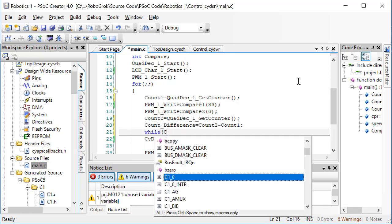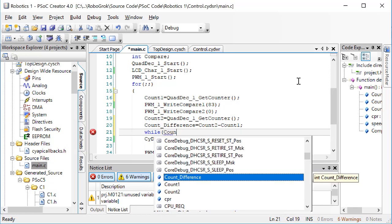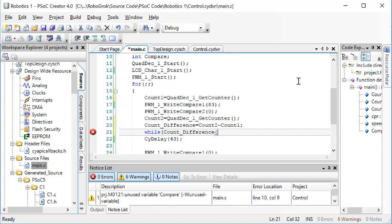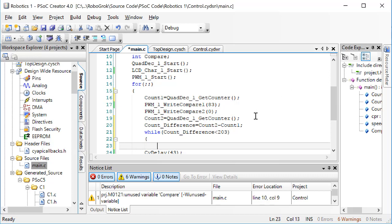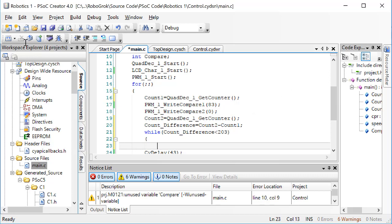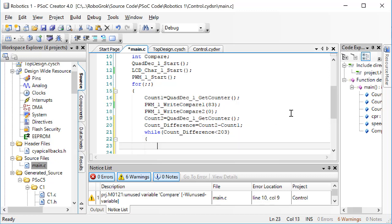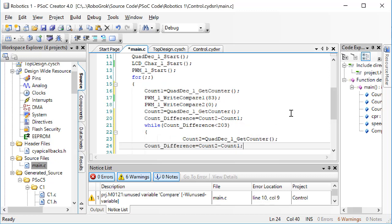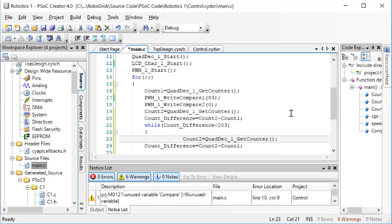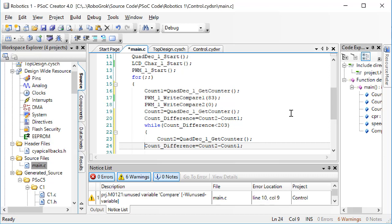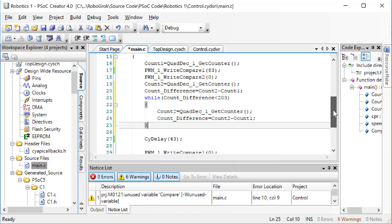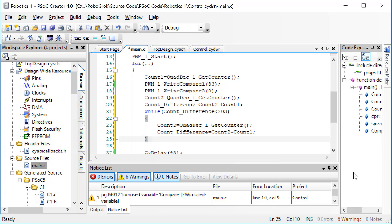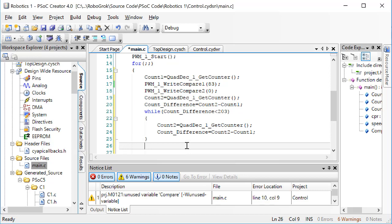One way to make a while loop for our code is to check the count difference. We could continue doing this control algorithm as long as our count difference is less than a quarter of a turn, which would be 203 counts. In this case, we would then, inside this while loop, take another count, recalculate the count difference, and then, after the while loop, we would stop the motor. However, this is a problem because it won't ever allow us to reverse direction if we go too far.